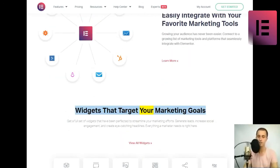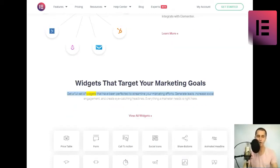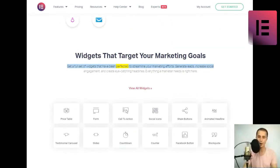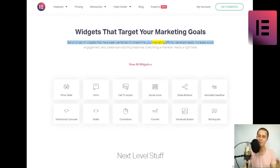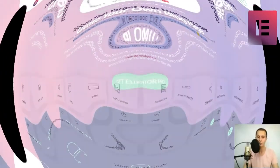Widgets that target your marketing goals. Get a full set of widgets that have been perfected to streamline your marketing efforts. Generate leads, increase social engagement, and create eye-catching headlines. Everything a marketer needs is right here.